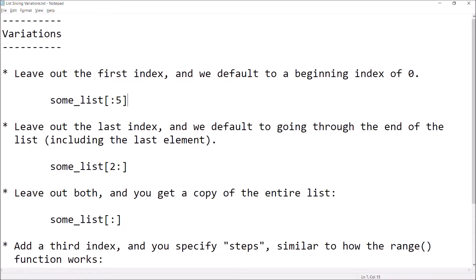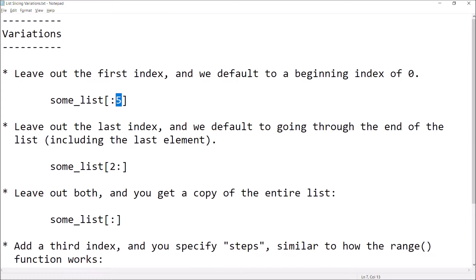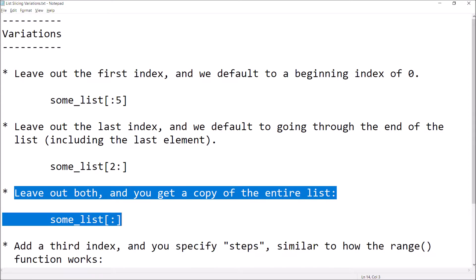Let's look at some variations of the slicing syntax that we can use to select the range of elements that will make up our slice. In this first example, we've left out the first index — it's optional, and if we do that it defaults to index zero. So we're going to get all elements with indexes zero through four. In the second example we've left out the second index, so the first index specifies we start with the third element (index two) and we get the rest of the elements in the list, no matter how long it is. If we leave out both, we essentially get a copy of the entire list.